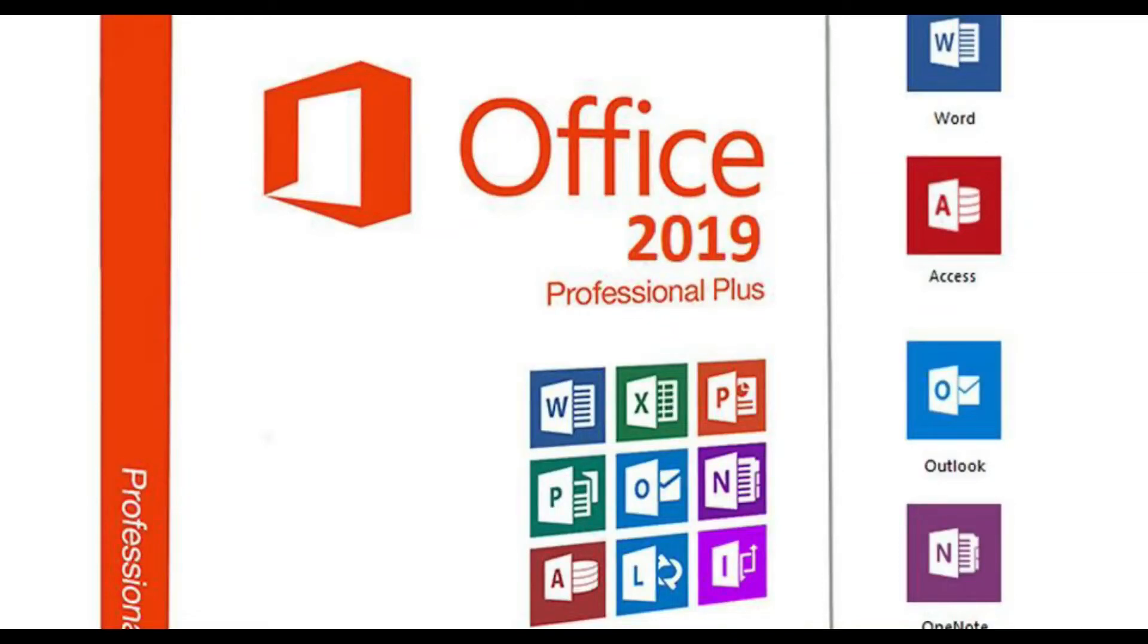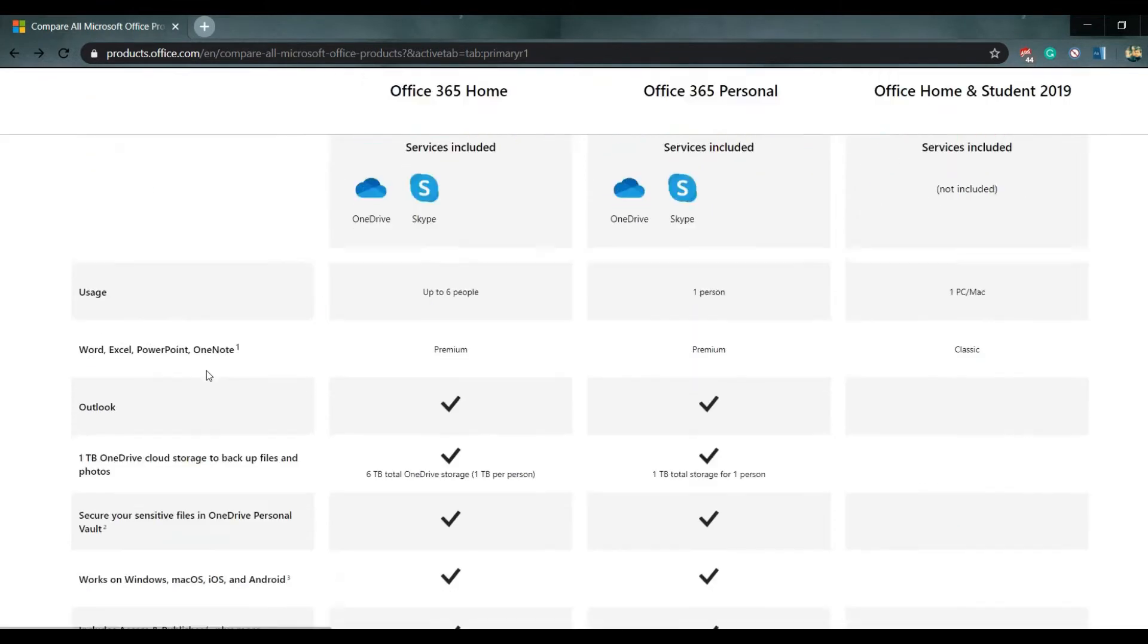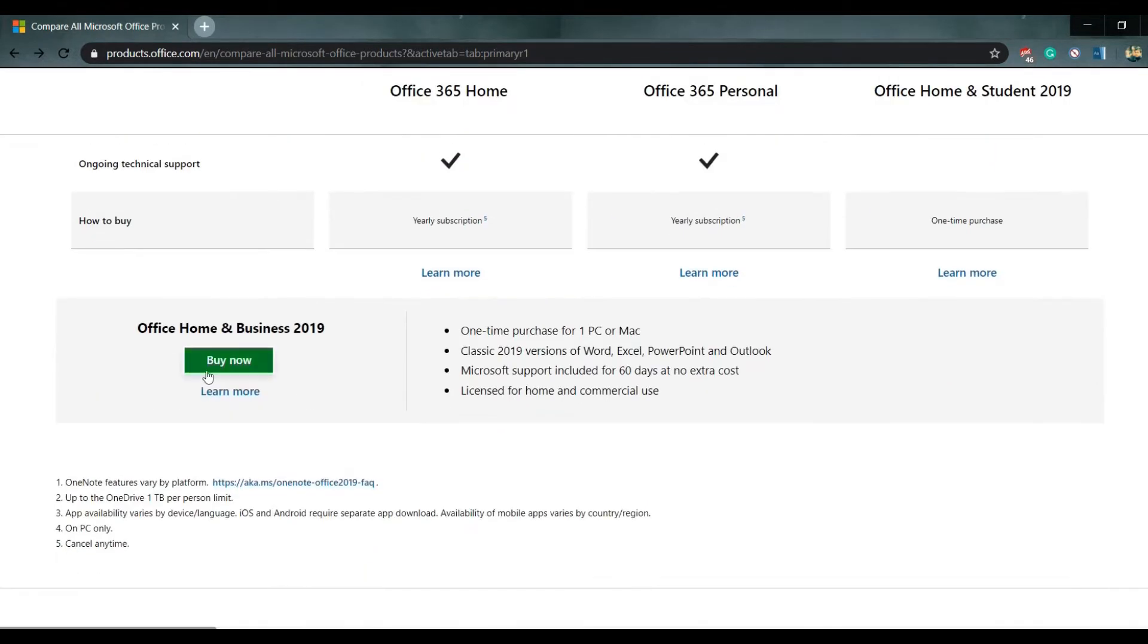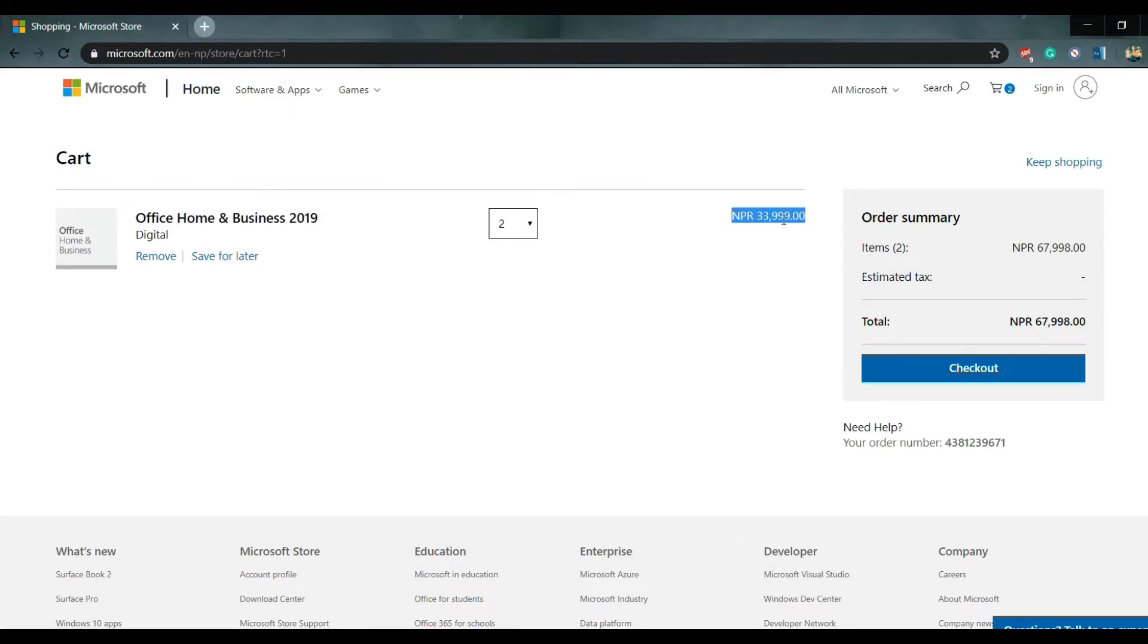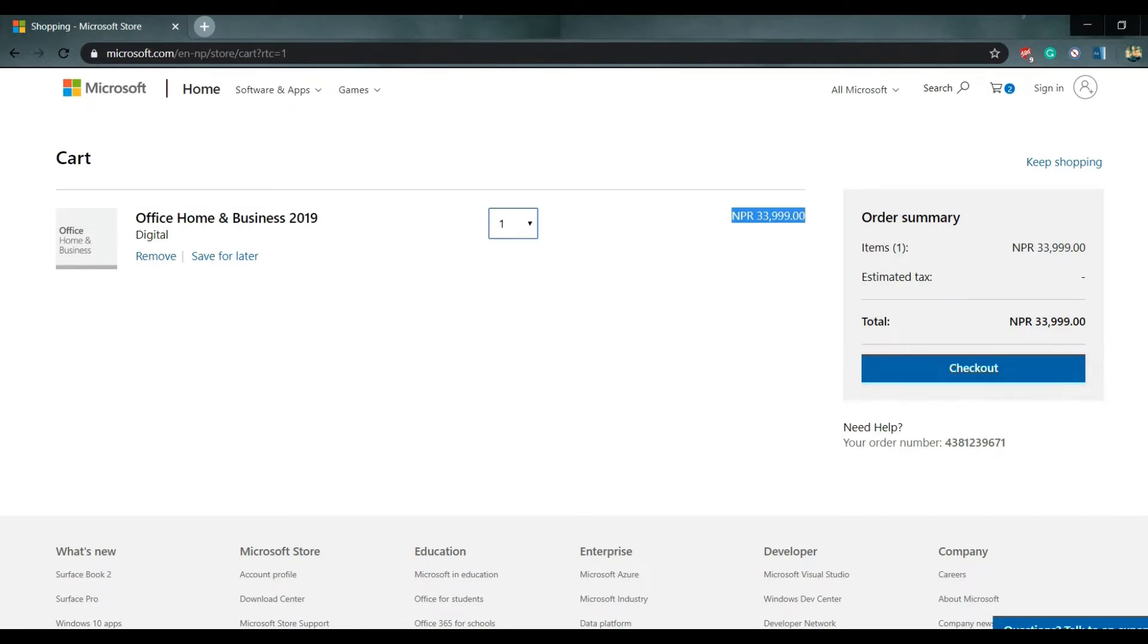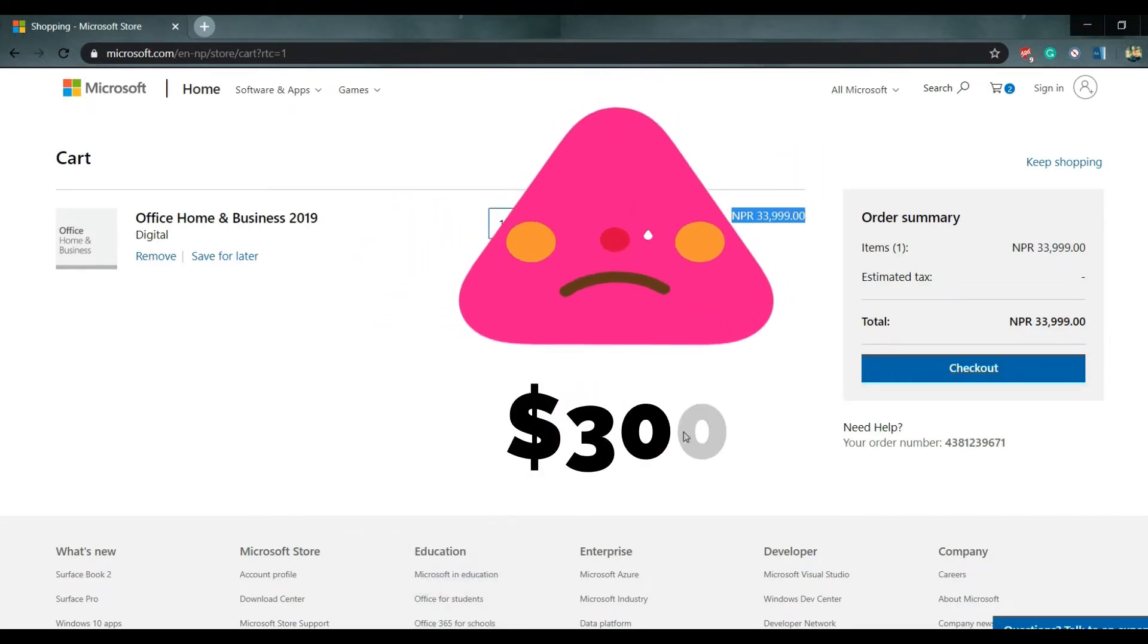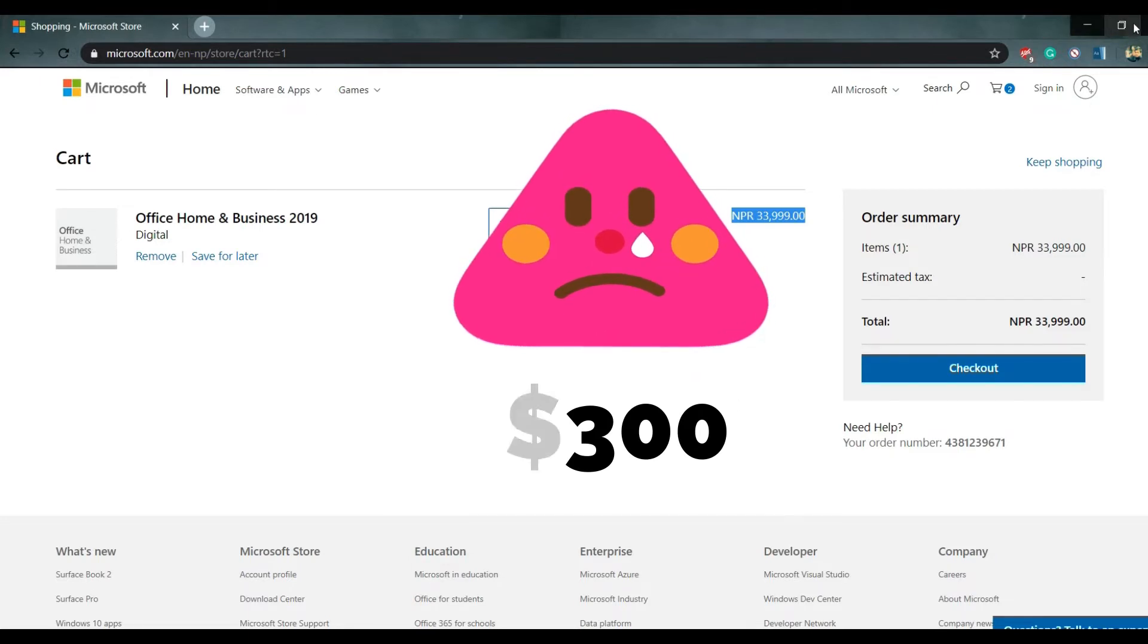Hello everyone, Smart Gen back again with another new video. In this video we will demonstrate how to activate Microsoft products for free. Actually, if you buy that genuine product it costs around 33,999 rupees, which is almost equivalent to 300 dollars. But today we will do it for free. Without getting delayed, let's get started.